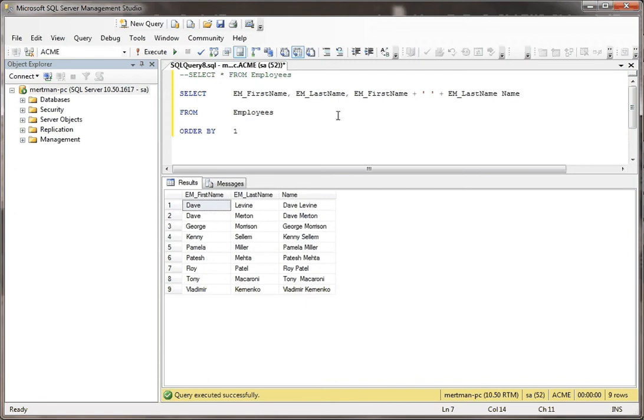That's how you concatenate. It's basically just one field, plus a space, plus the next field.